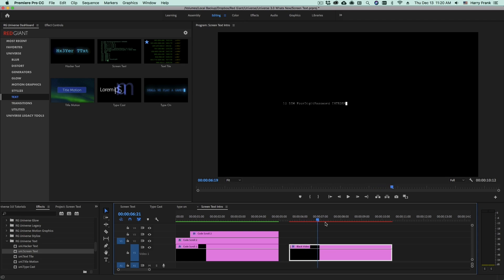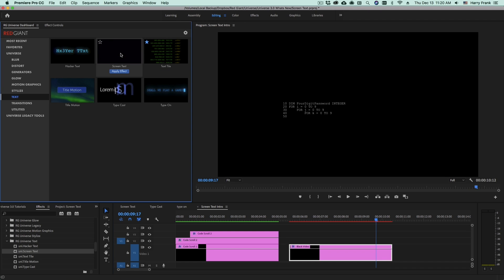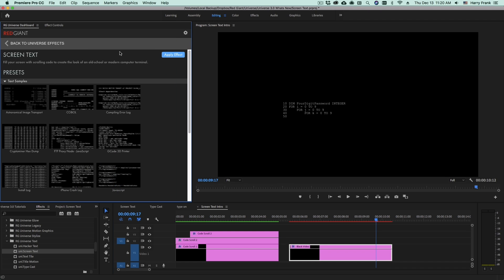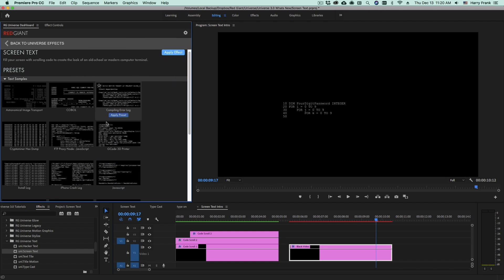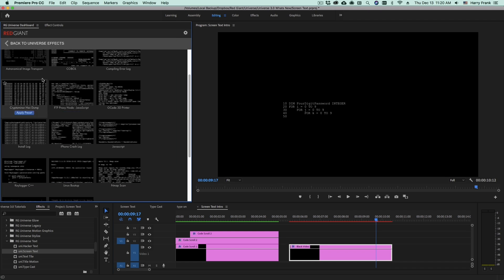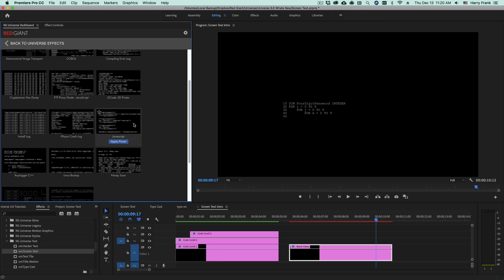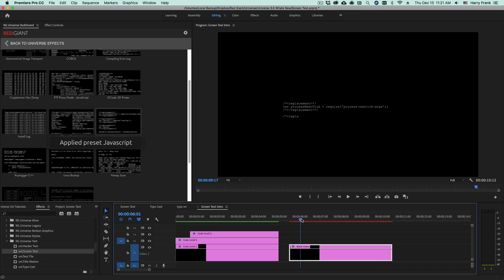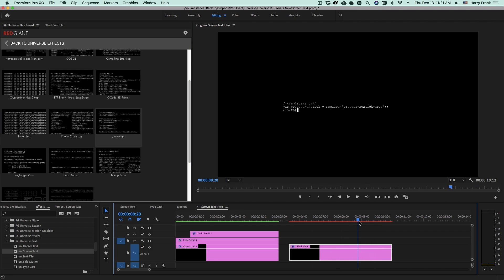The default content is pretty short, but there's some presets in here to get you started. So if I go back to my dashboard and I single-click on Screen Text, you'll see that there are a number of different code examples in here that we can load. So if I select this JavaScript one and double-click, it'll replace that content with the JavaScript example.